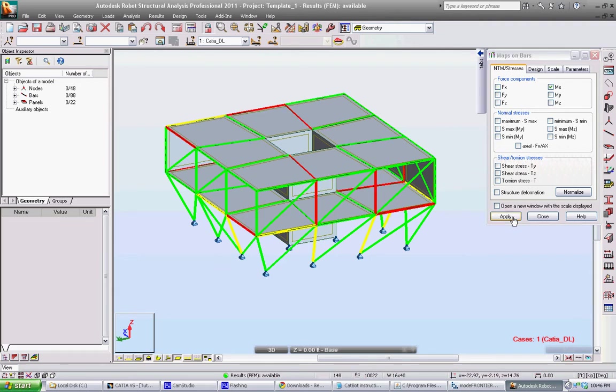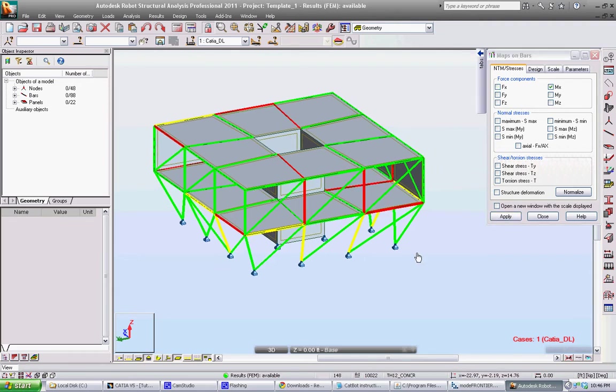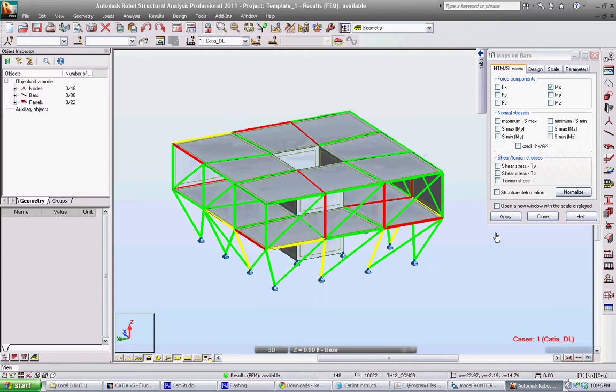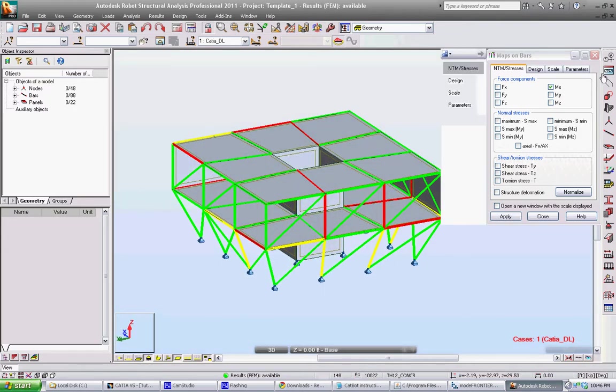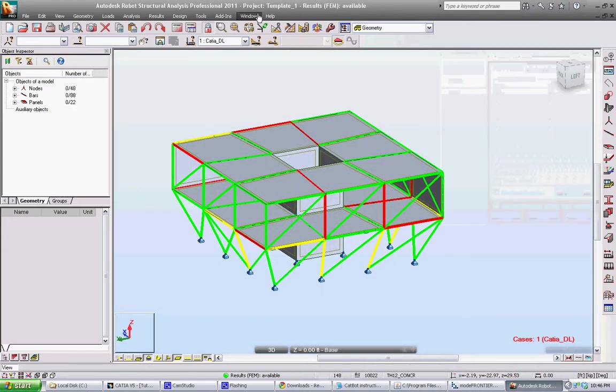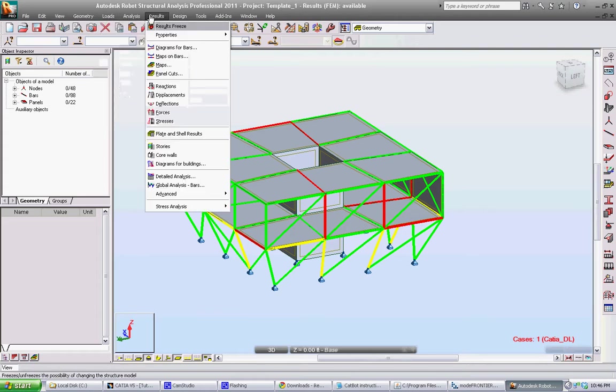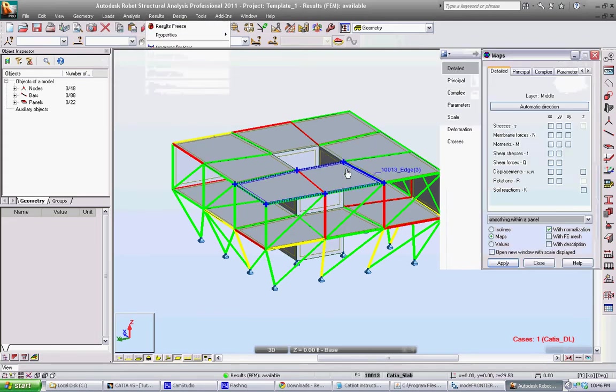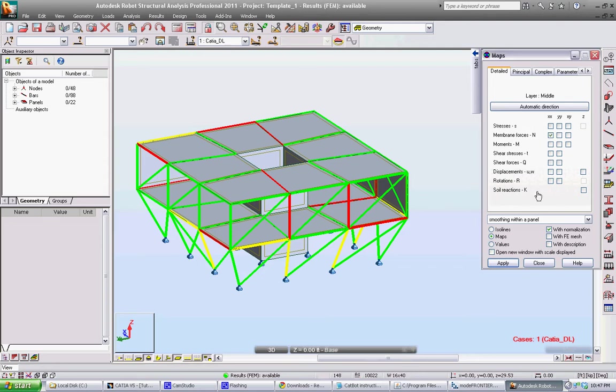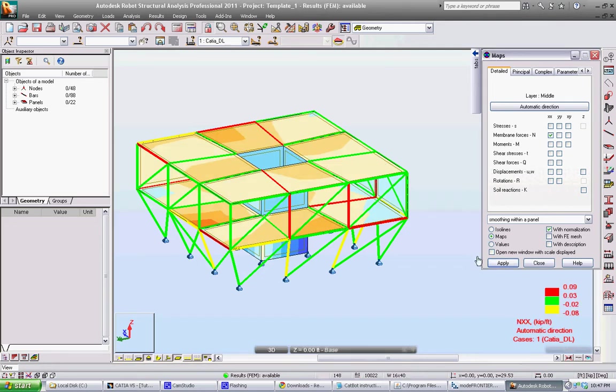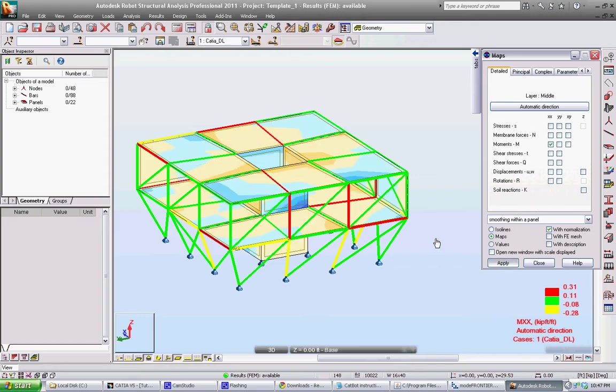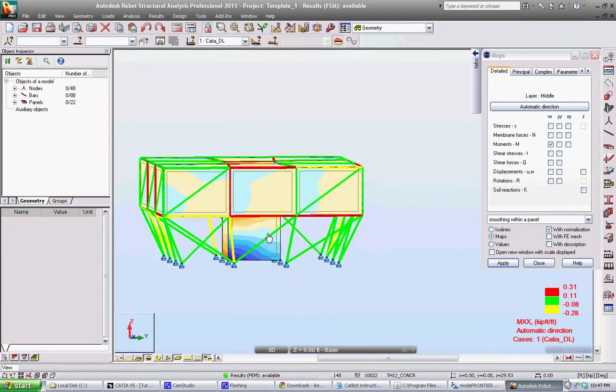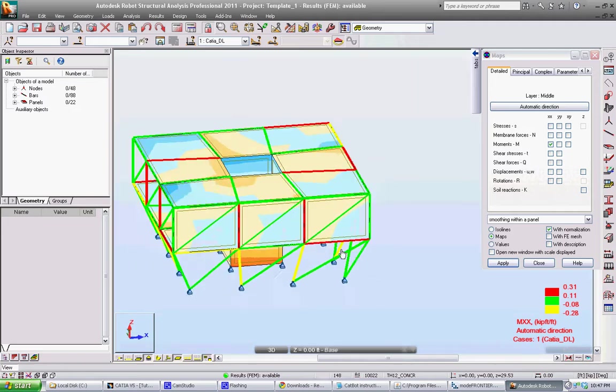But for now, we can just visualize some of these. And we can also do the same thing with the surfaces. If you go to results, maps, you'll be able to map on stresses, membrane forces, and things such as that onto the surfaces of the model. As you can see here, applied to these surfaces.